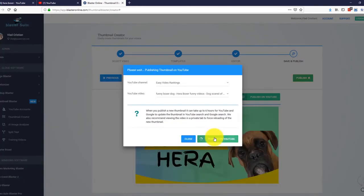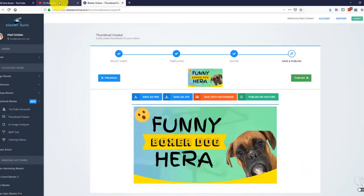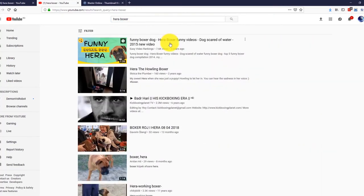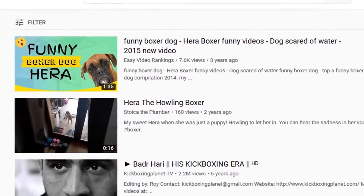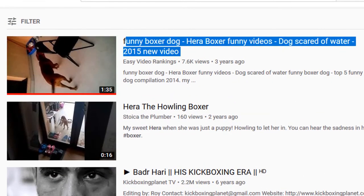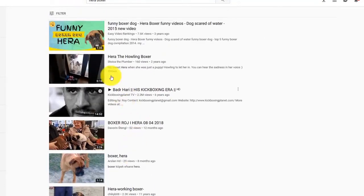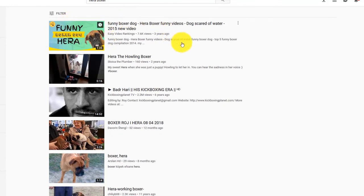There it is — the thumbnail that we just created in a few seconds is now published and active on our YouTube video. Let me open YouTube really fast to see how it looks. I will search for Hera Boxer, and here is my video. Just take a look at how it looked before and how it looks now. Take a look at all these other videos — on which one would you click? On the one that has our custom thumbnail, right? It's that easy to triple your click-through rate, your views, and your traffic.